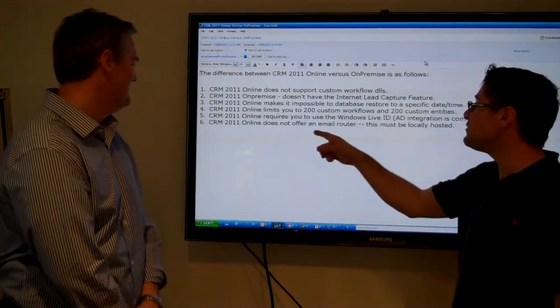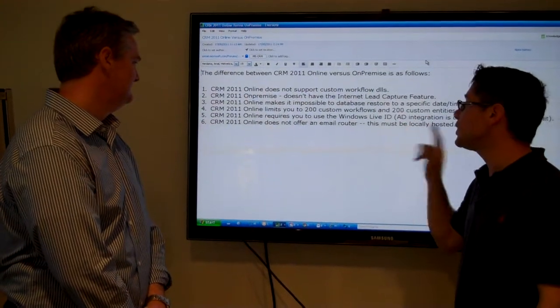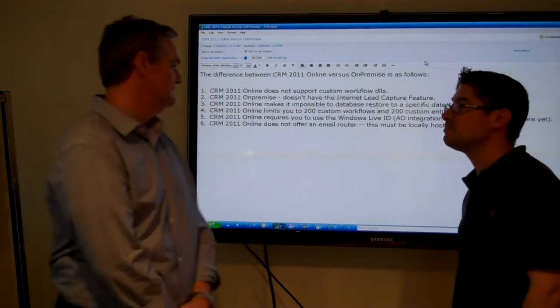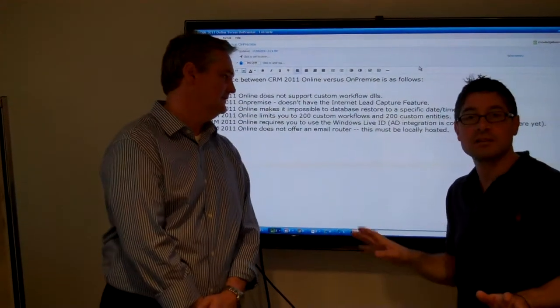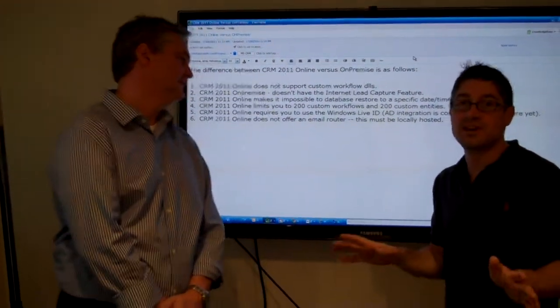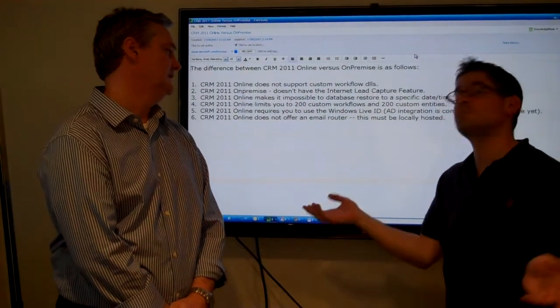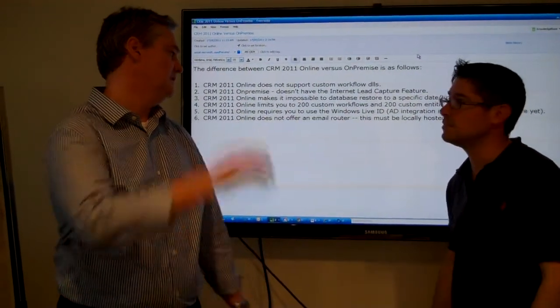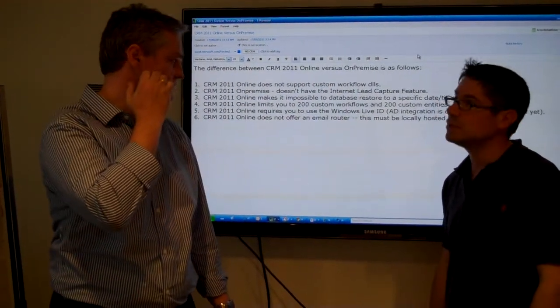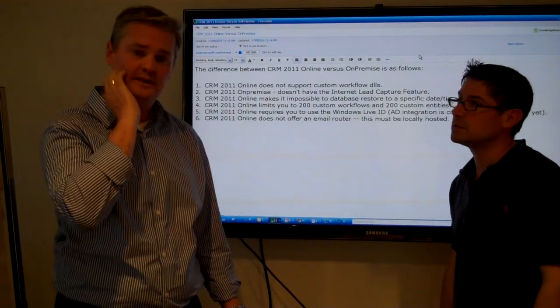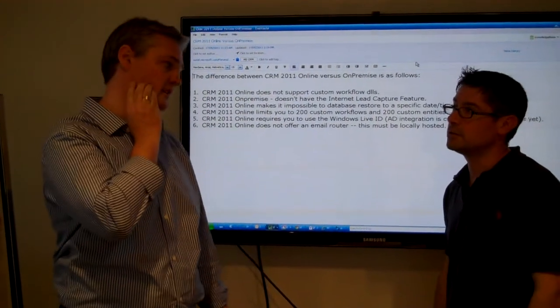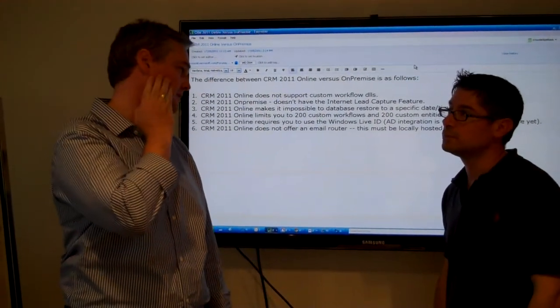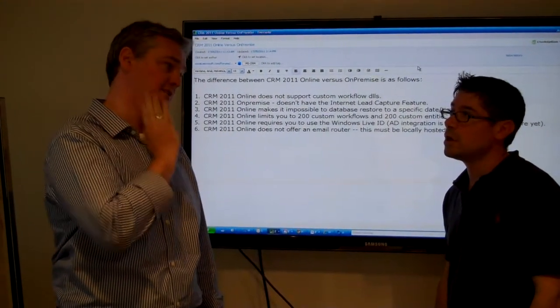So 2011 online requires you to use your Windows Live ID. Yes. The ID authentication is coming. But it's not there yet. So you expect it soon. I think they wanted to introduce federated security for 2011 but they're not yet. And it may be in the next version or it may be next year.